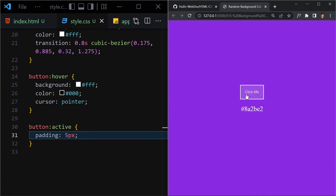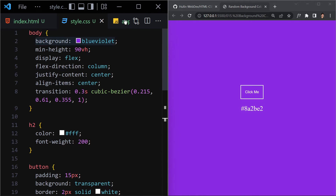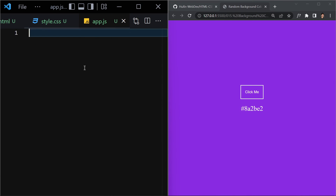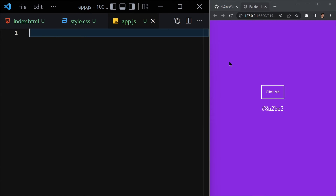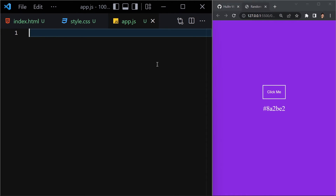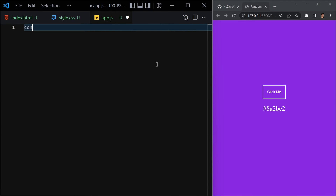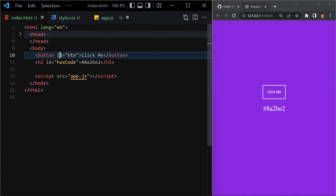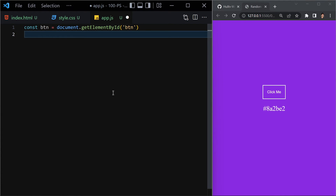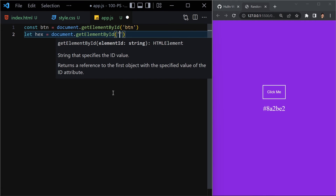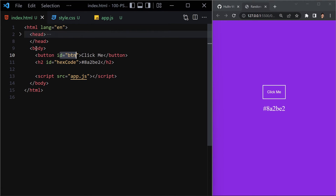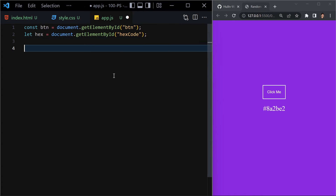That covers the HTML and CSS. Now let's jump into the JavaScript. First I need to grab the button element using document.getElementById with the id 'btn'. Then I'll grab the hex code element — let hex = document.getElementById('hex-code').